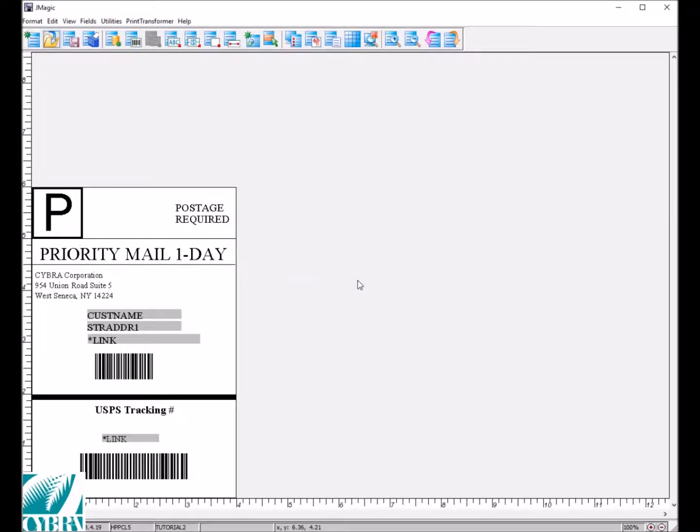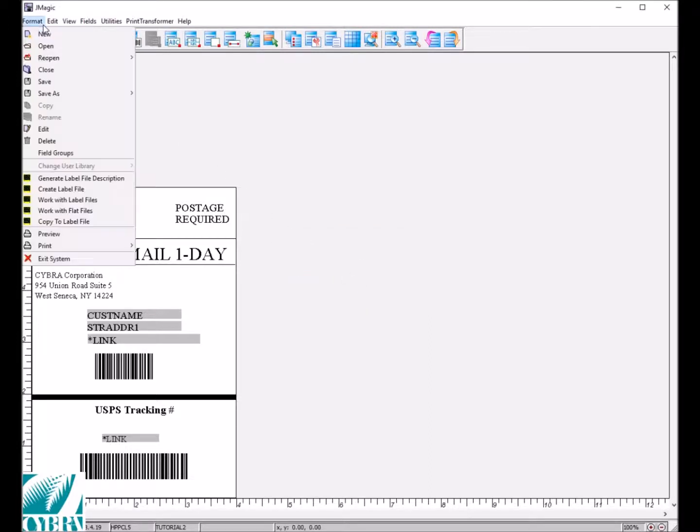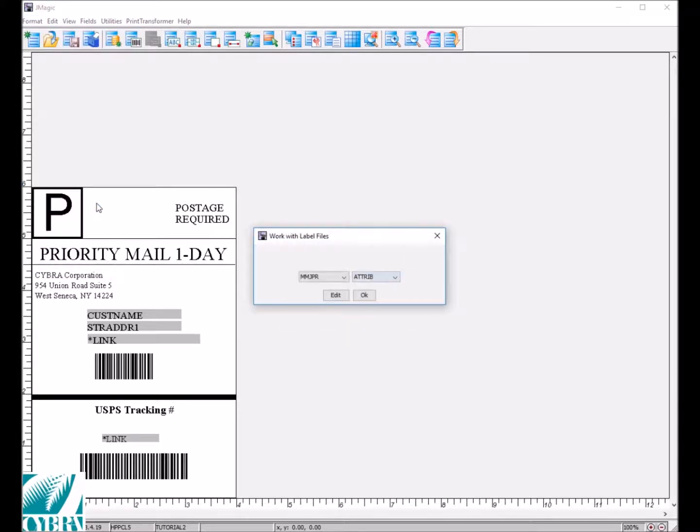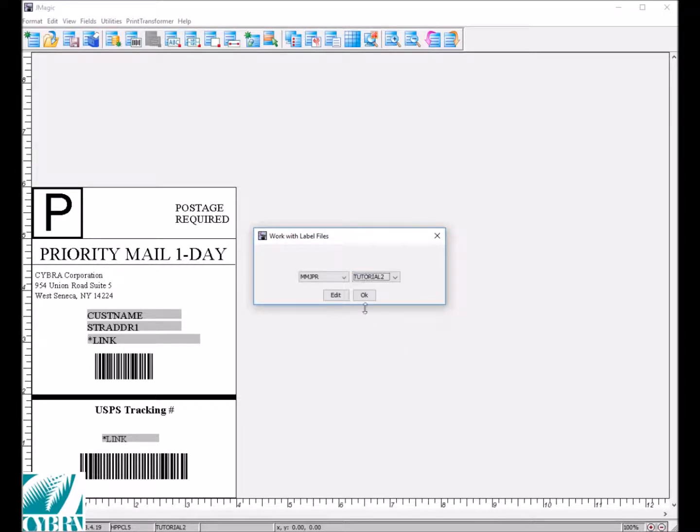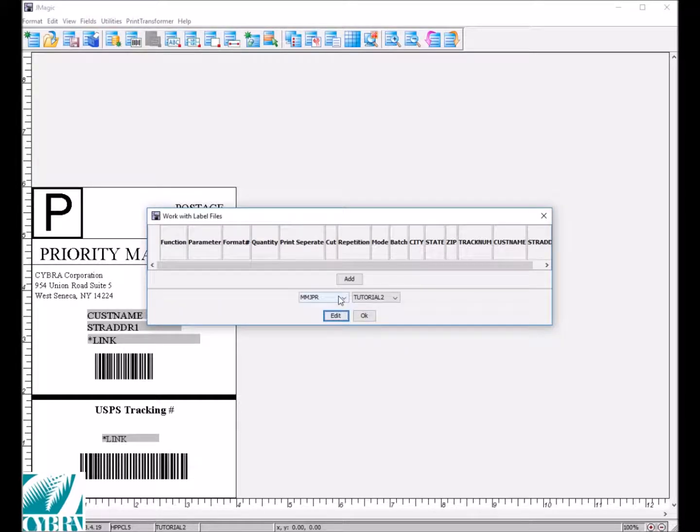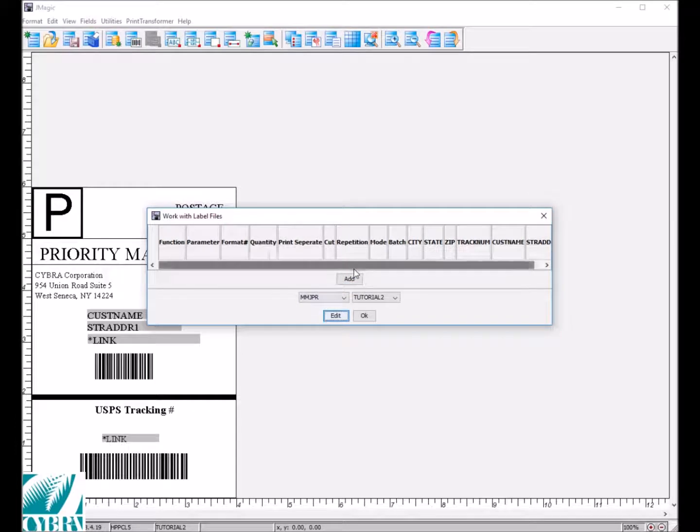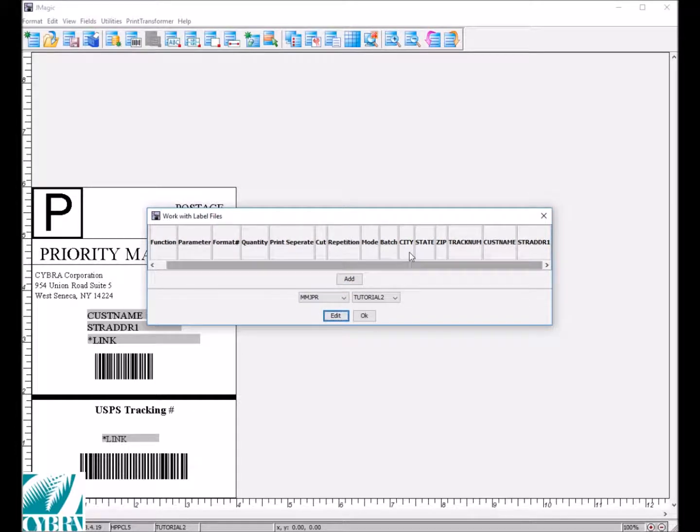Now, we want to open up our file to verify that it was indeed created and has the correct fields on it. You can see each field here was set up as a column at the top of this window.